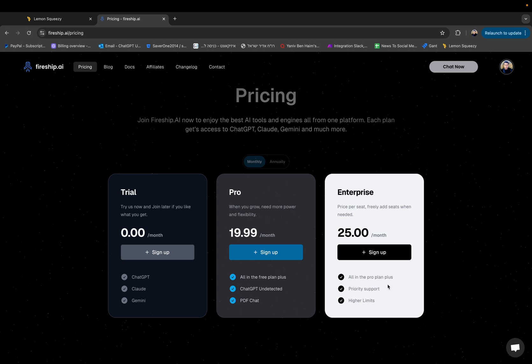And then you have Enterprise for maybe some bigger teams of seven users that want to use the platform a bit more extensive with higher limits.